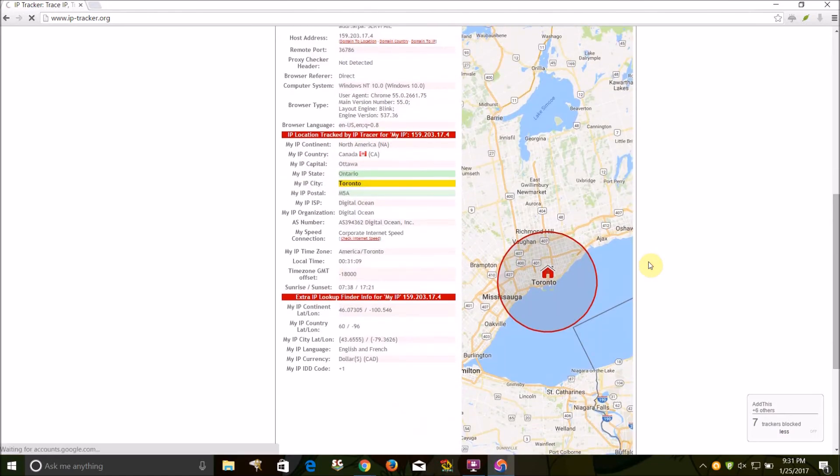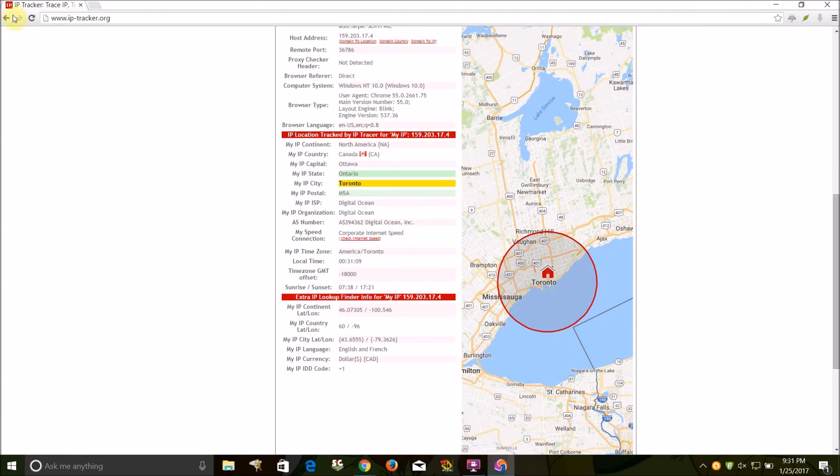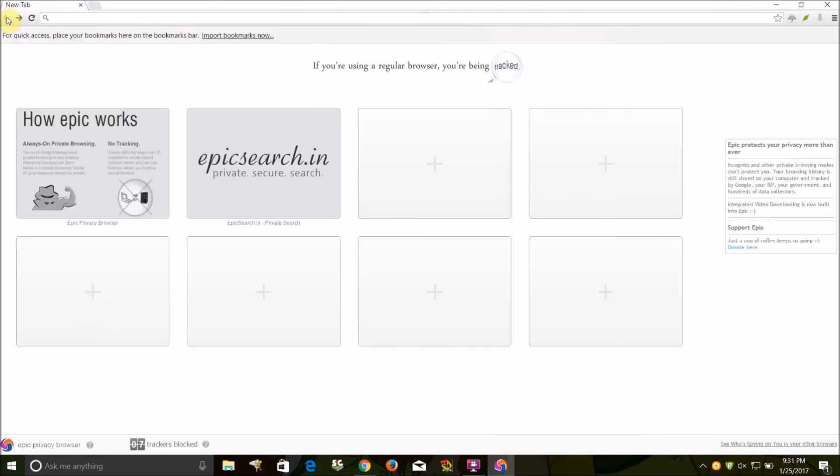So this browser is programmed to block all tracking cookies and tracking data, which Google Chrome and Firefox and other major web browsers do not do. And it's a great browser if you want to protect your privacy on the internet.